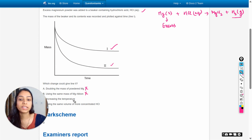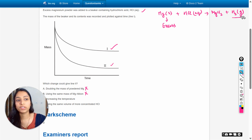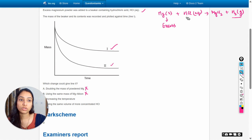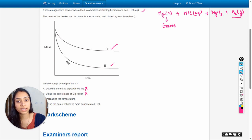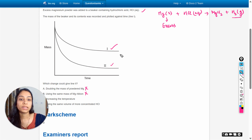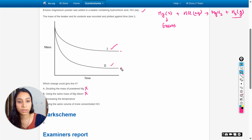Next is increasing the temperature. When we increase the temperature of the system, collisions between reactants increase, which increases the rate of reaction. So more mass is reduced within the same time — which does match line two in terms of rate.